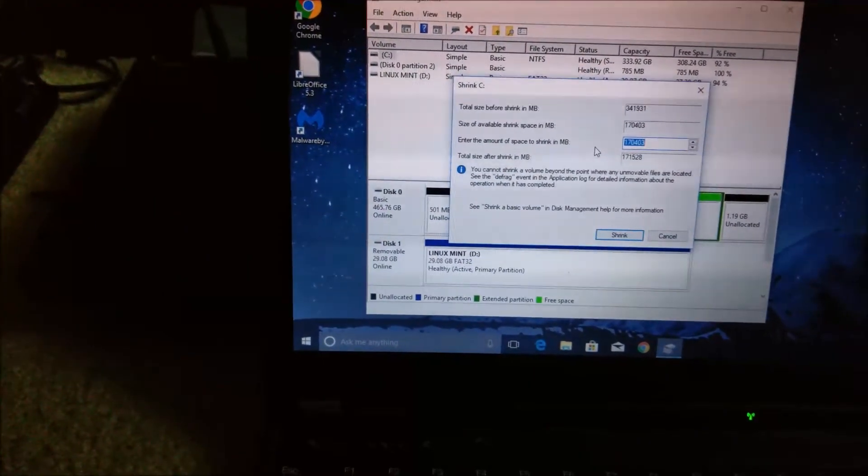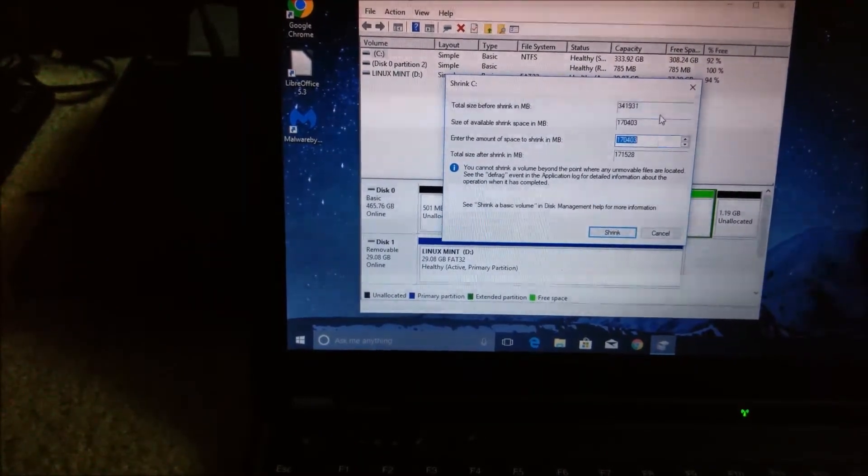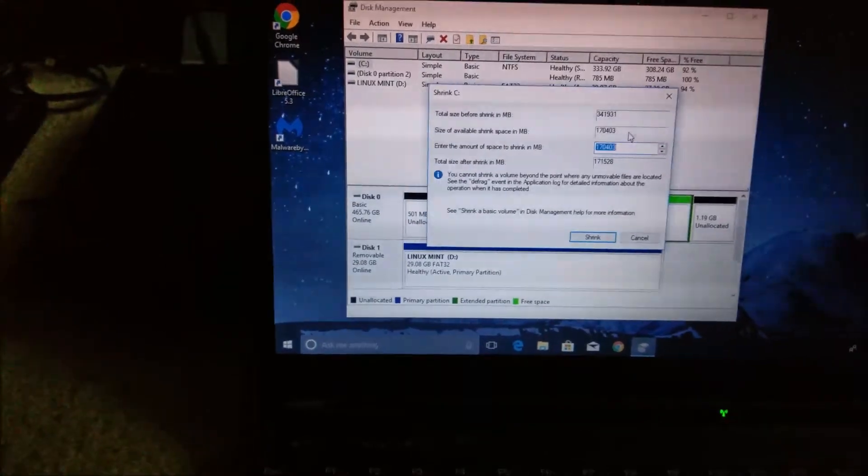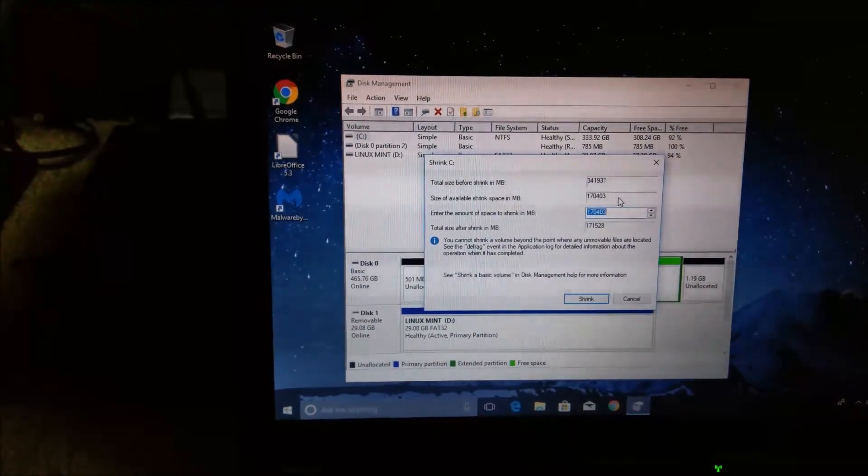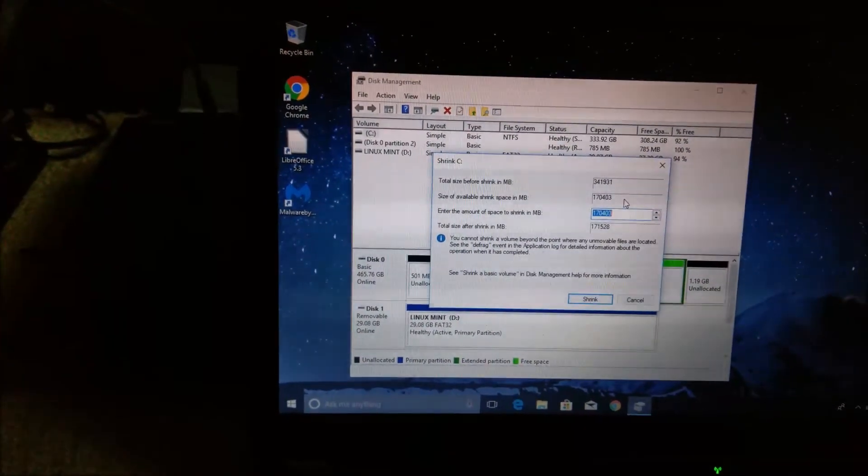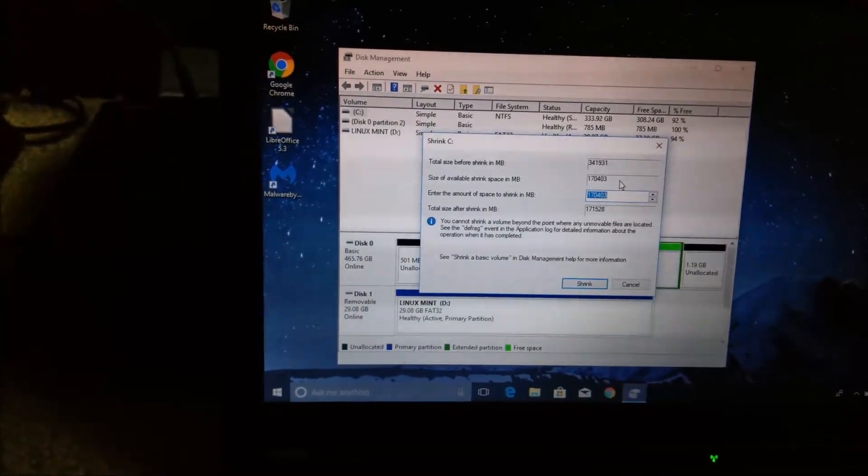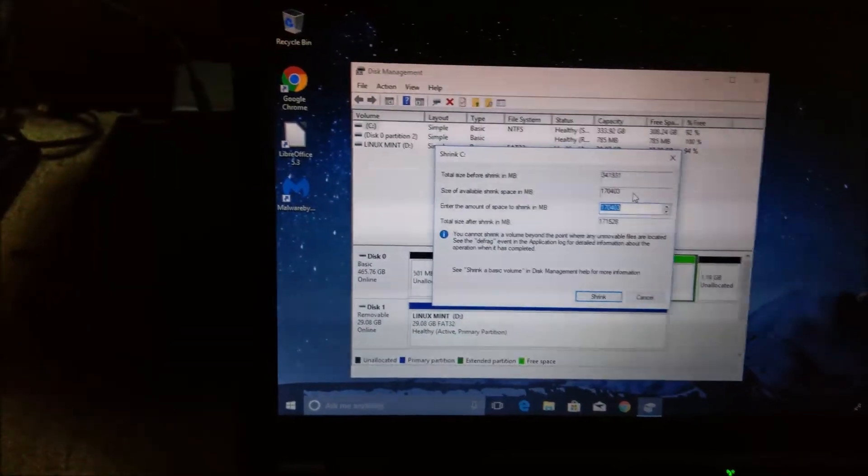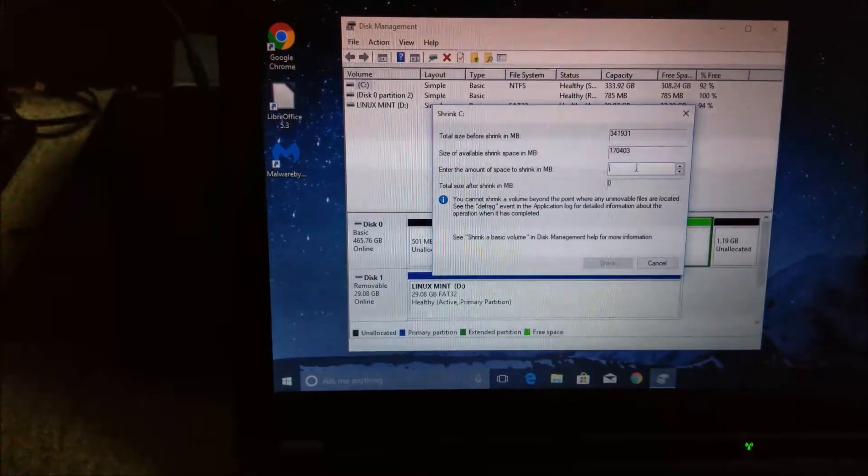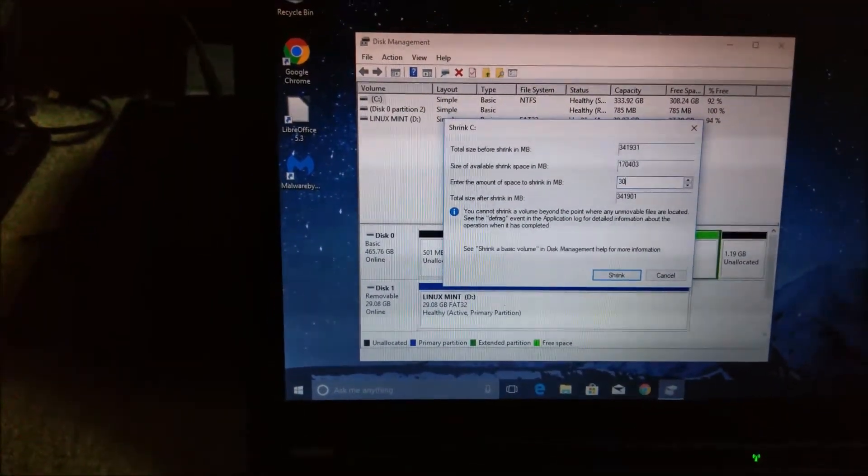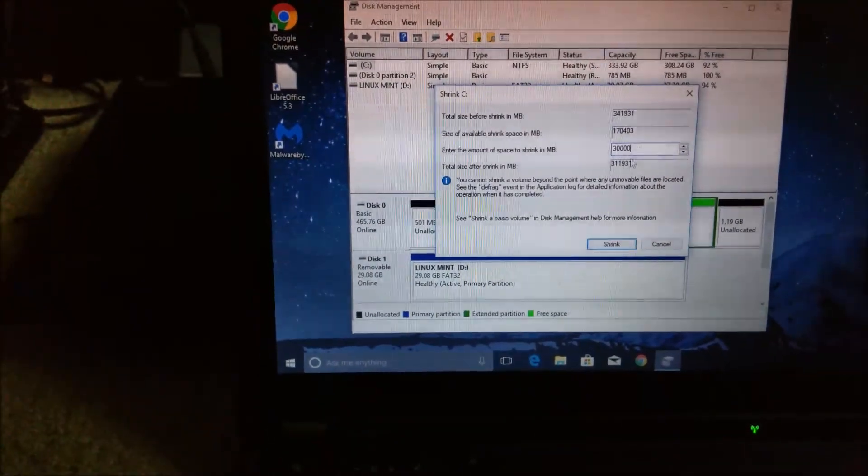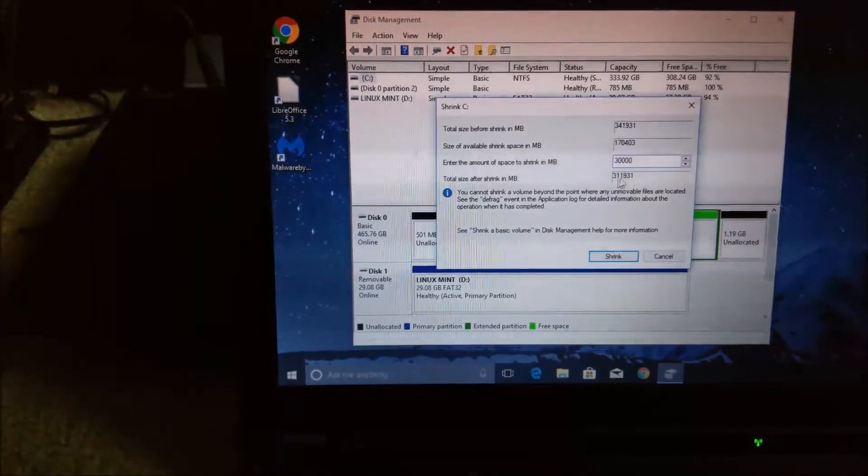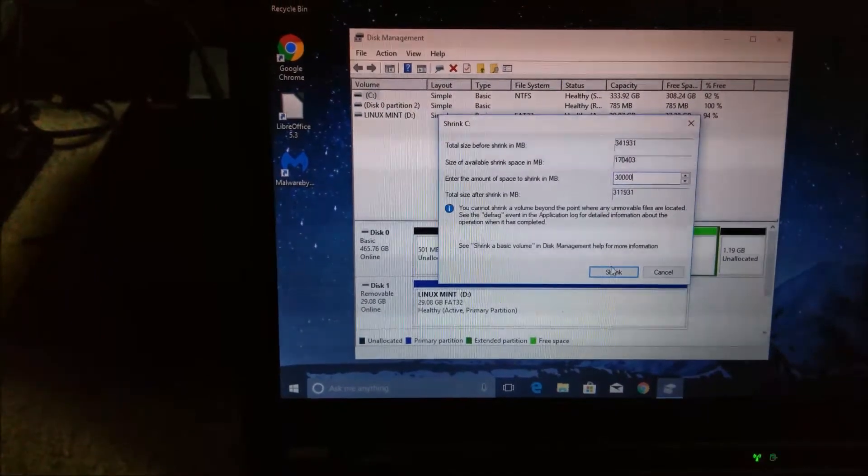It shows you the total volume and the amount of space you can shrink it by. If you want to take 100 gigabytes from this, you enter the appropriate number to shrink it by. I don't want to shrink it by 100 gigabytes. So let me shrink it by 30. The size of the Windows partition after I shrink it will be 311 gigabytes. That's fine. Let's go ahead and shrink.